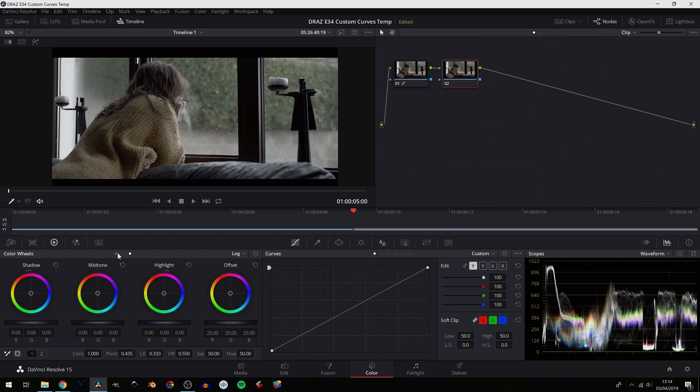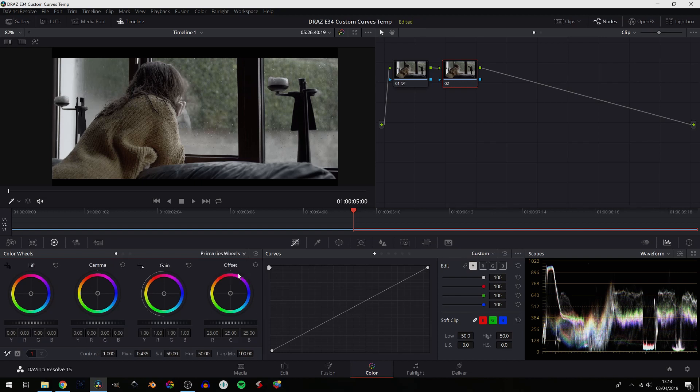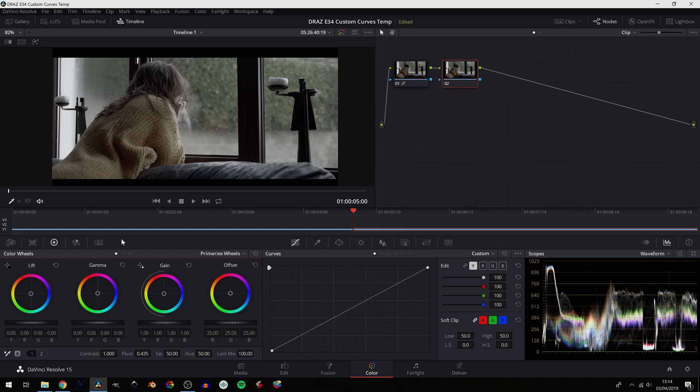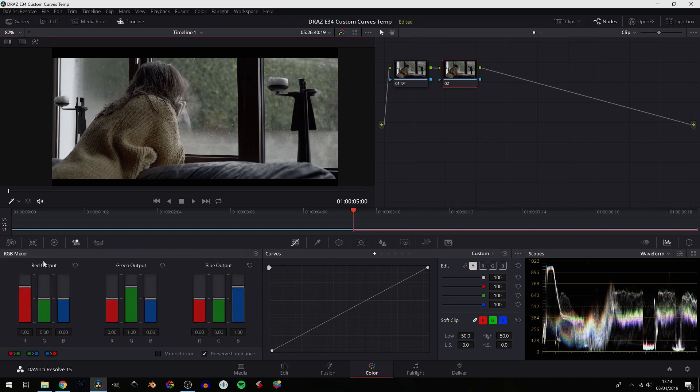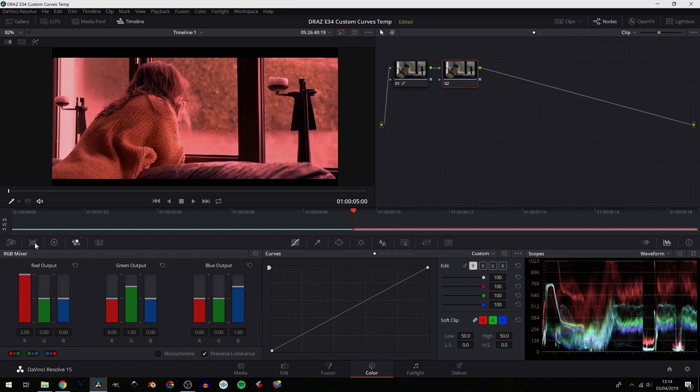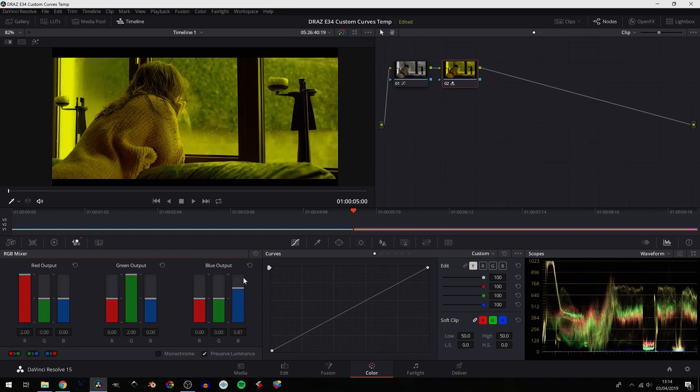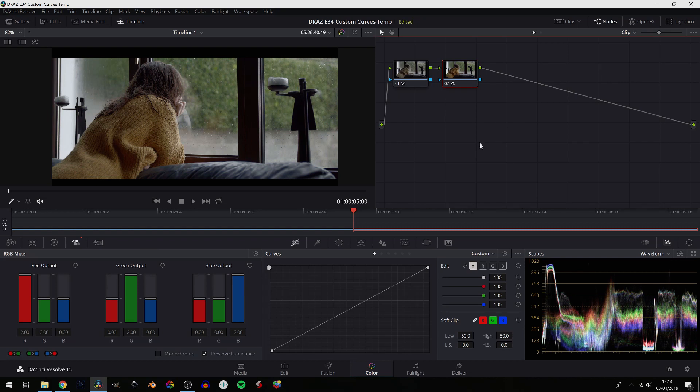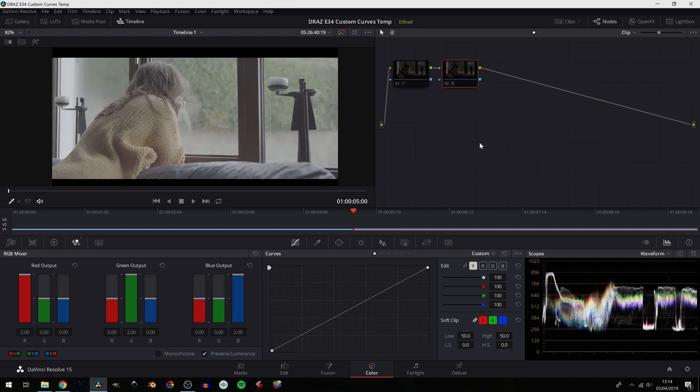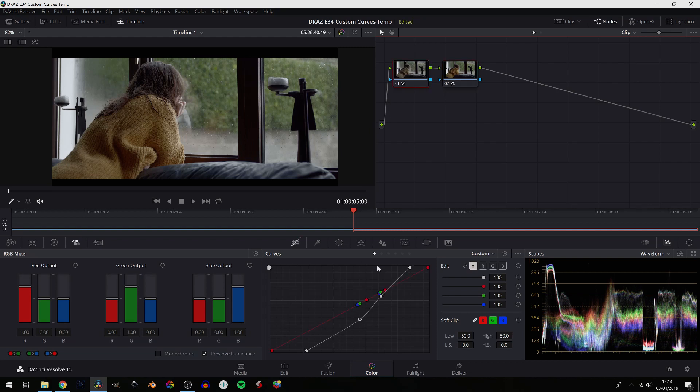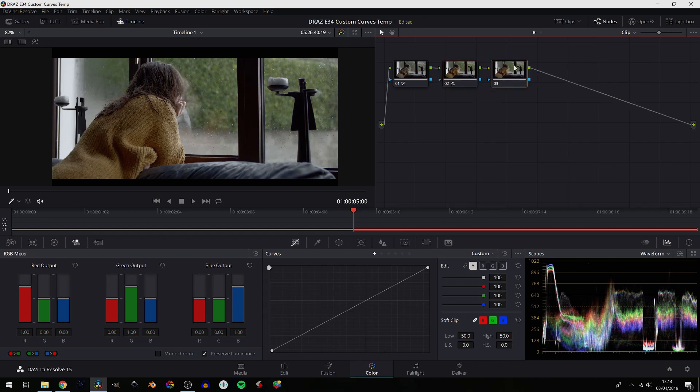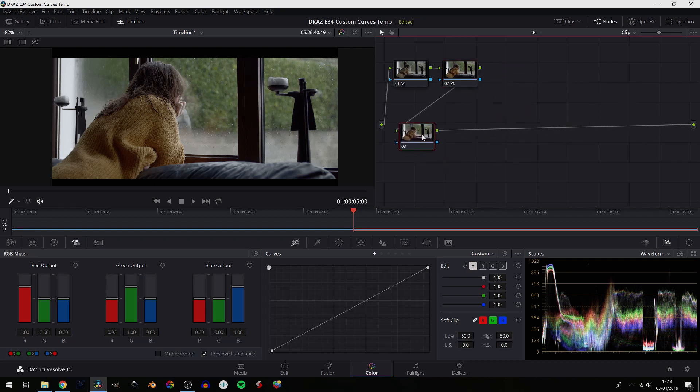So for tonality, that's decent for now. Bring up our highlights a smidgen more, maybe shadows down a smidgen more. Yeah, that's pretty good there. Alt+S, go into our RGB mixer, bring up our red, green, and blue outputs for a natural amount of saturation. Cool. Alt+D, turn everything on and off—that's a pretty good starting point. And our tonality was all done using our curve.